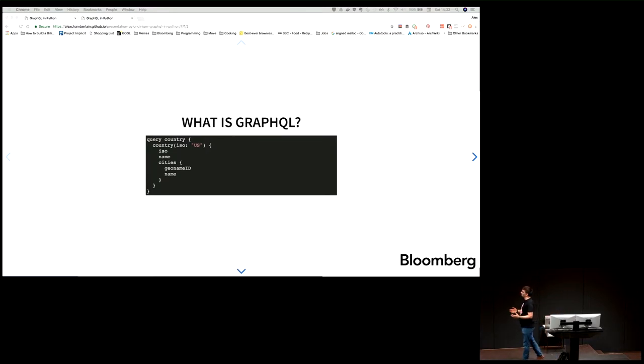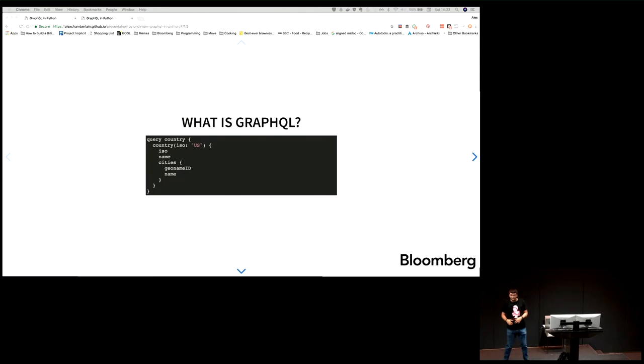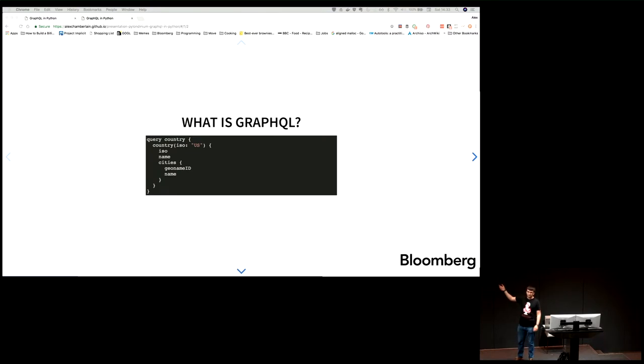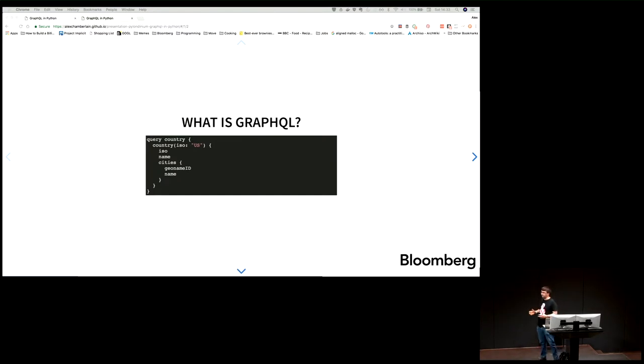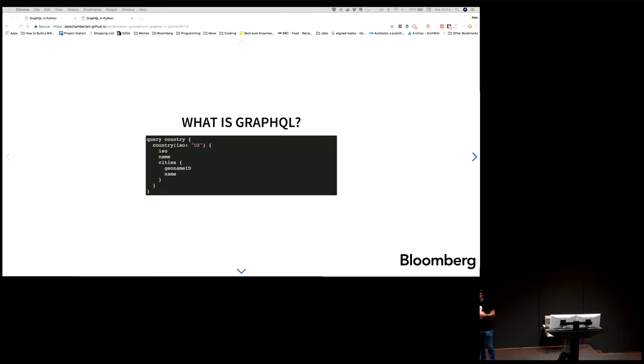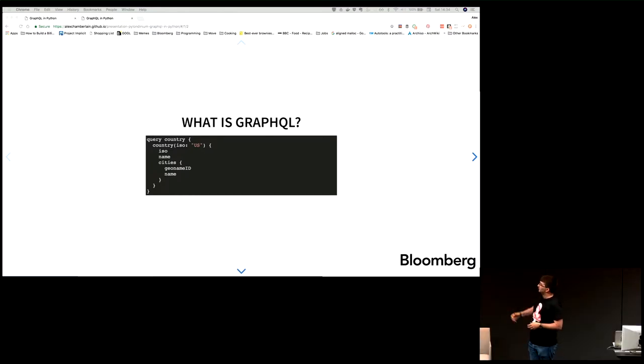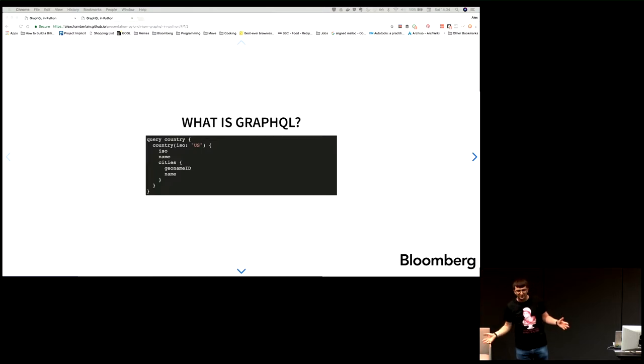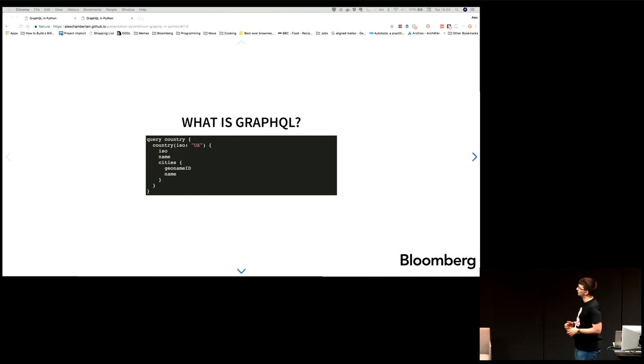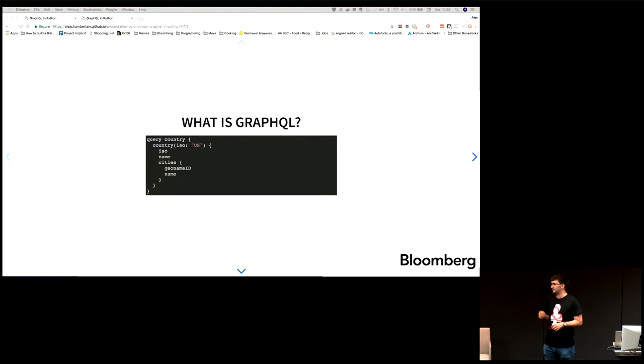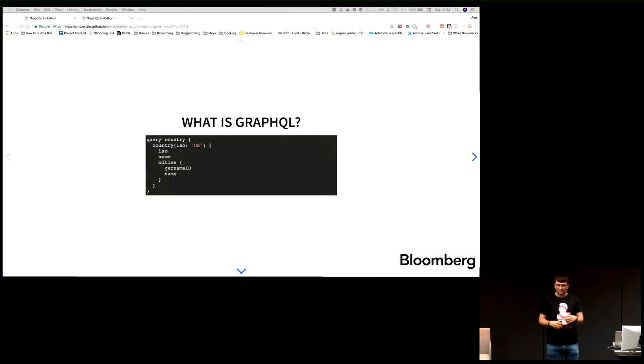This is an example query. You'll notice that you can name queries. In this case, it's named 'country'. You have operations which you want to call. We're calling the country API. You have arguments that are always keyword arguments specified by name. In this case, we're passing in the string US - a two-character ISO code. What makes GraphQL different from most query languages is you then tell the server, as a client for my use case, I need these fields returned. In this case, I need an ISO code, name, and a list of cities that belong to this country. I'm going to keep reusing this example throughout the presentation.